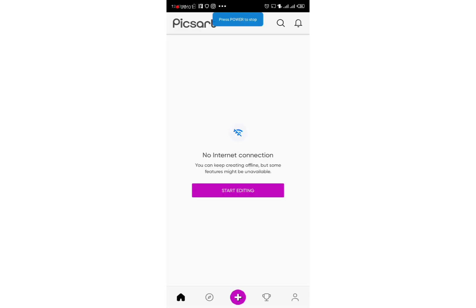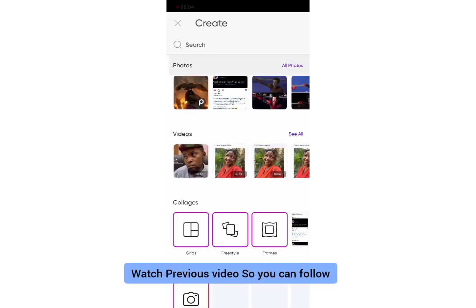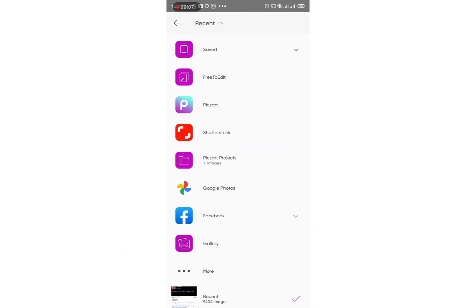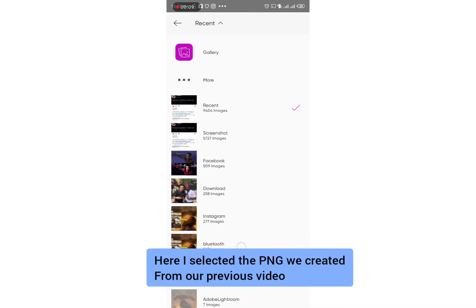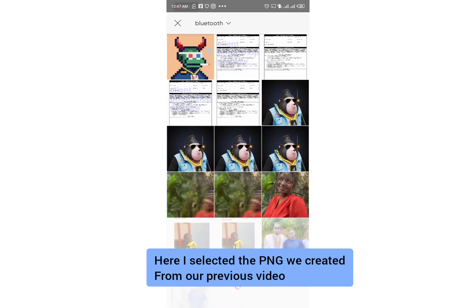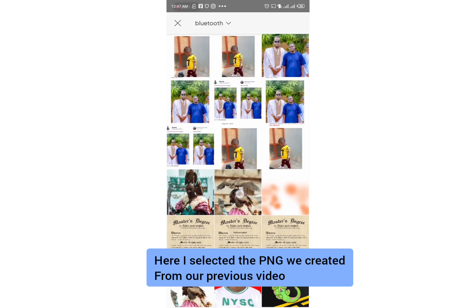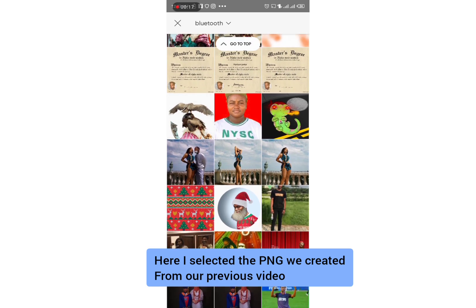First, you need to open Pixart on your phone — I showed you how in a previous video. Select 'Add Photos' and pick the picture you want to edit. In this case I've selected the image I want to use, and I'm going to import that PNG file with a transparent background.